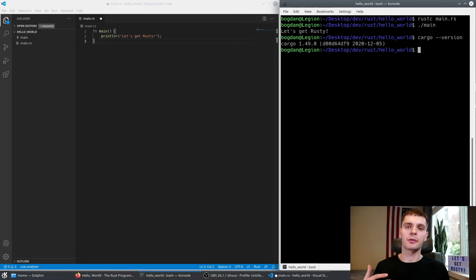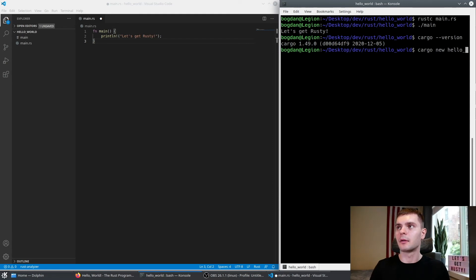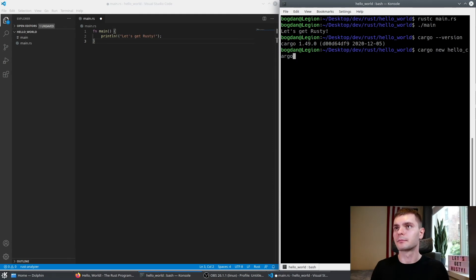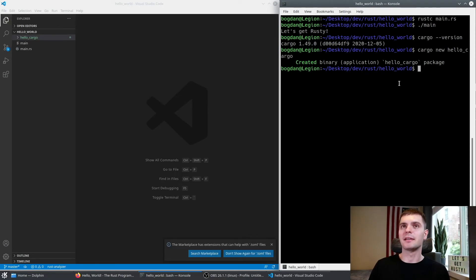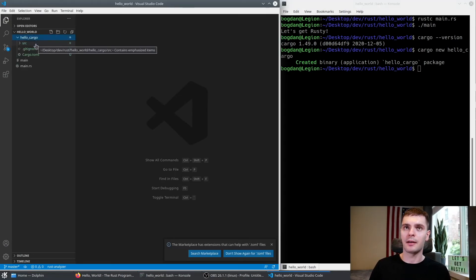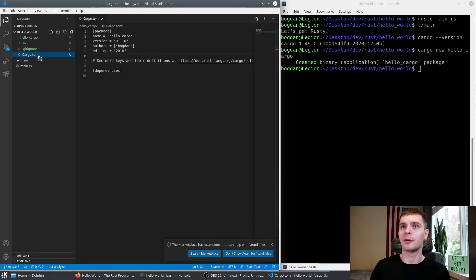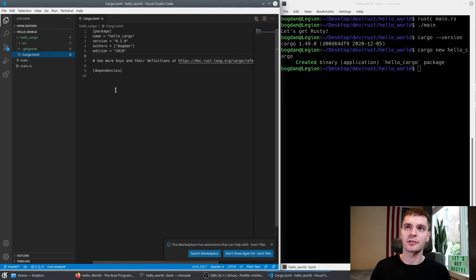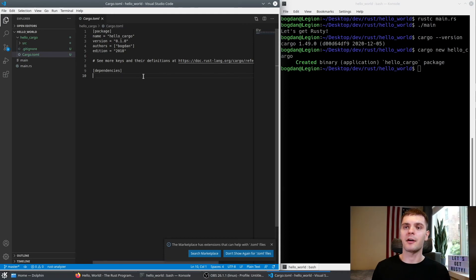Now let's create a Hello World project using cargo. We'll type cargo new hello_cargo. Cargo has created a new package for us, which we can see in VS Code. First, we have Cargo.toml — this is the configuration file for our package. You can see information such as the name, version, and so forth. Then we have a dependencies section; currently we don't have any, but if we did they would be listed here. If you're coming from the web world, this is essentially package.json.